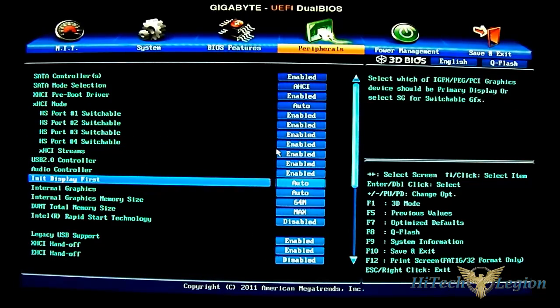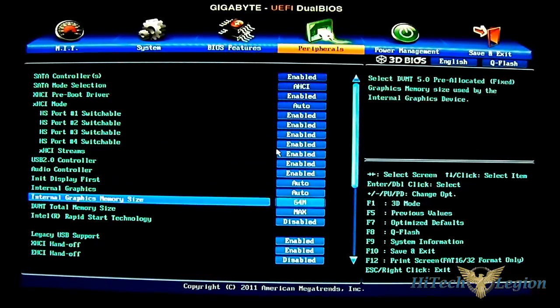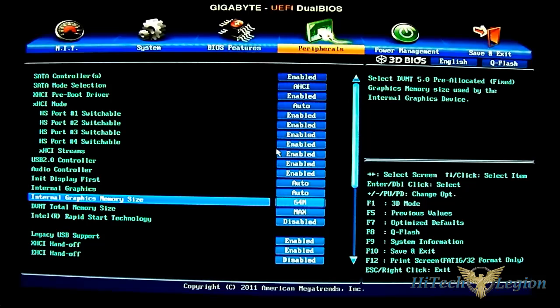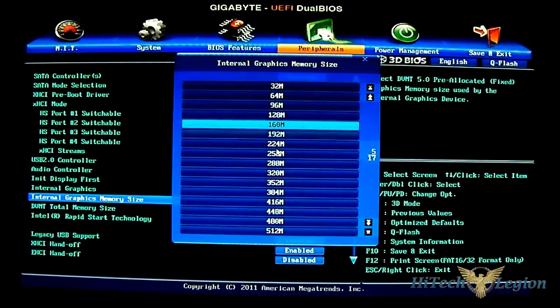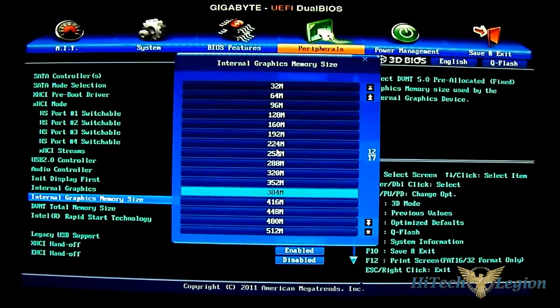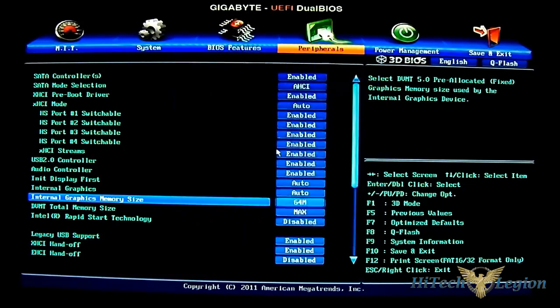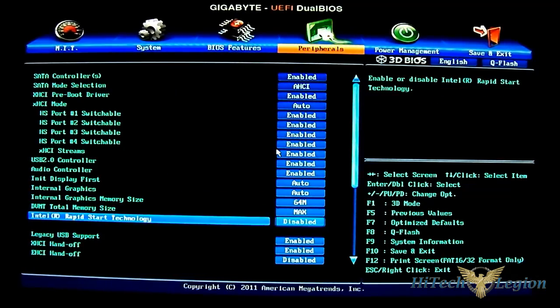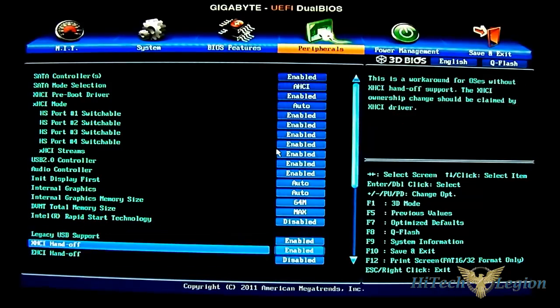You have your USB 2.0. You have your audio controller. And you have your options here for the internal graphics setting. You have 64 megabytes all the way to 1 gigabyte, if I recall correctly. Yes, indeed. It does. 17 levels there. And you have your RapidStart technology.